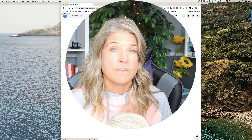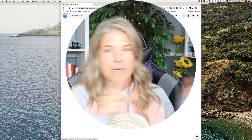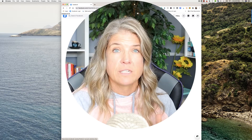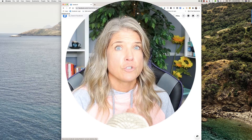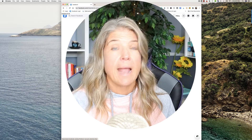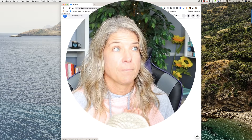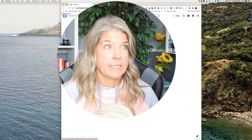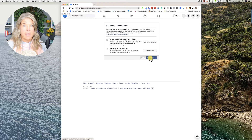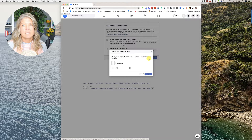Before you do that, be sure that you download all of your information. I actually did a video that shows you how to download your photos and videos — it'll be up on the screen and in the description below. Be sure to do that, because once you delete your account you're not able to go back in, and I would hate for you to lose all of those memories.